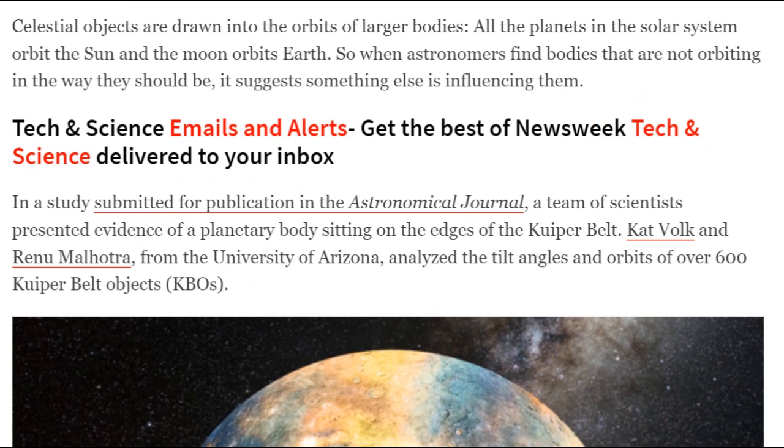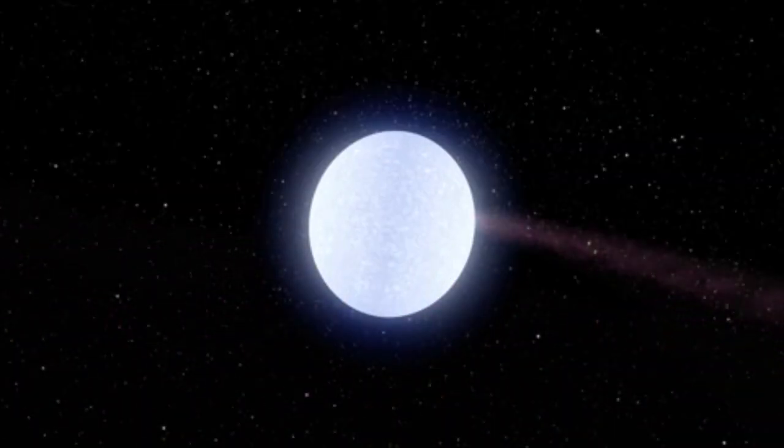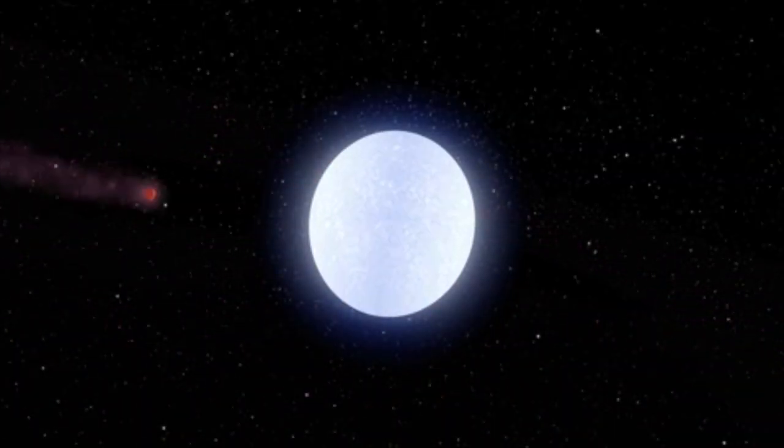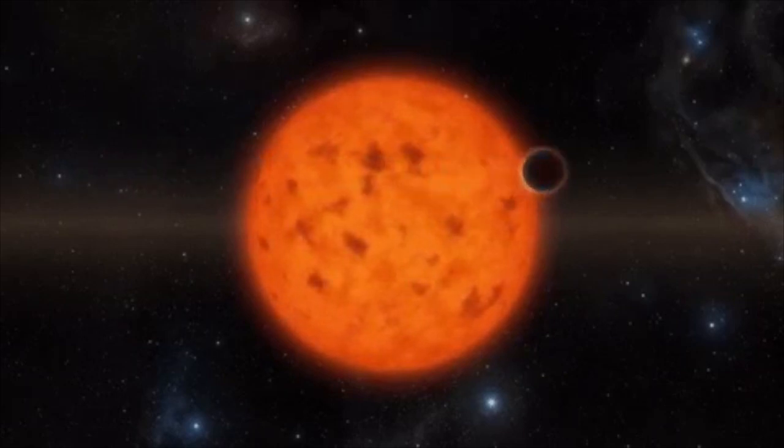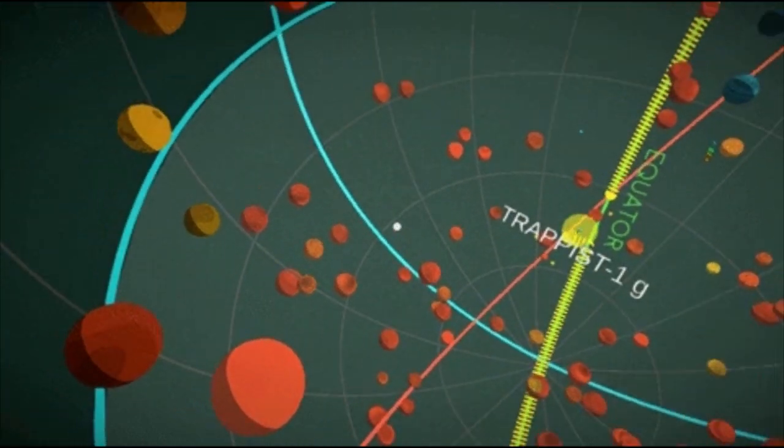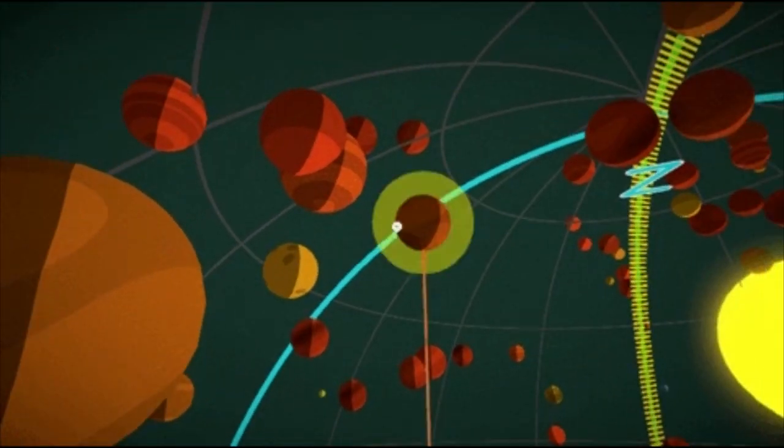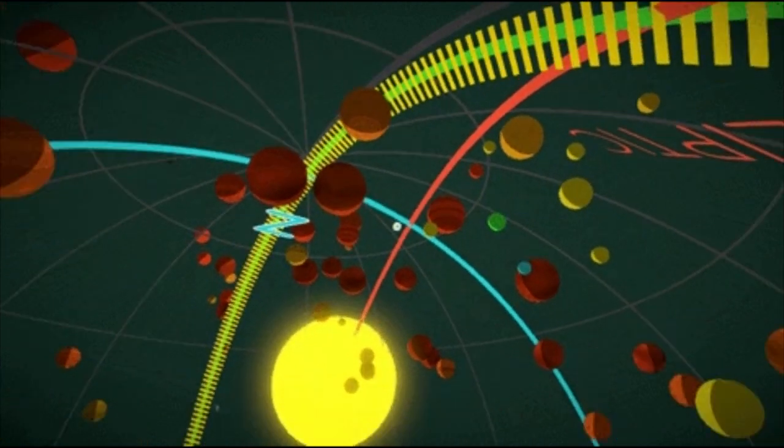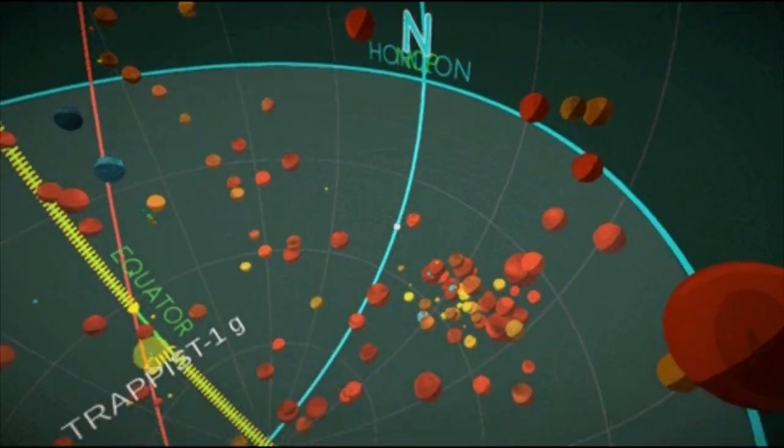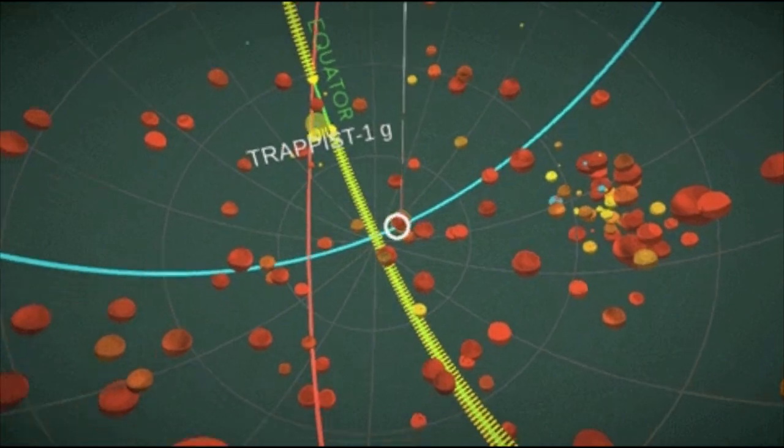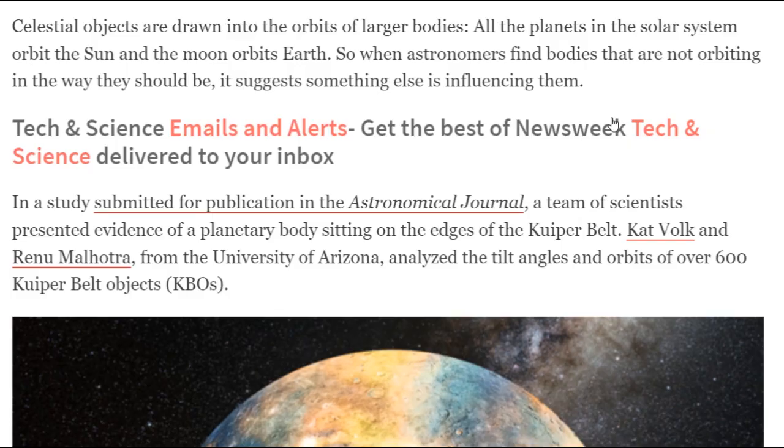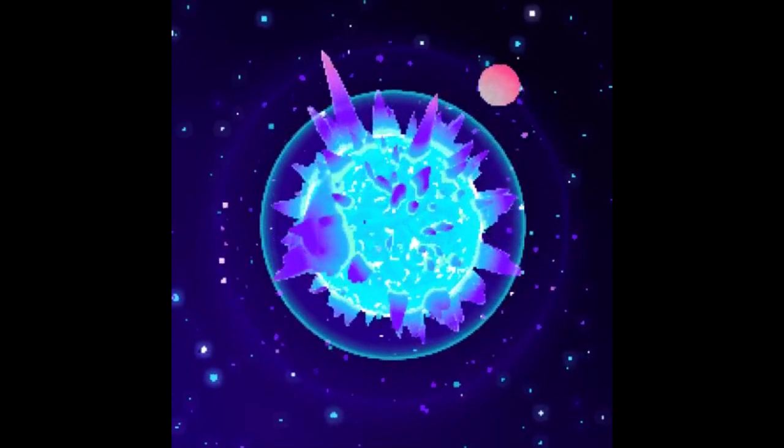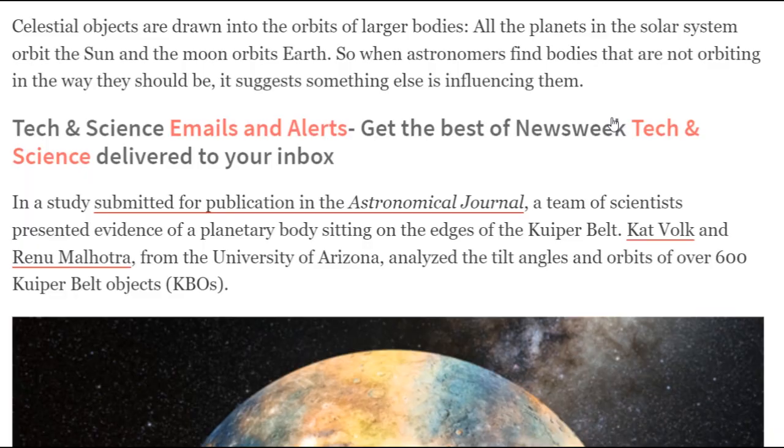And those scientists were Constantine Batygin, and I forget the other guy's name. These orbits could, however, be explained by the existence of a giant planet with a mass about 10 times that of Earth. You see, celestial objects are drawn into the orbits of larger bodies. All the planets in the solar system orbit the sun, and the moon orbits Earth. Thanks, Newsweek. That is fascinating information. So when astronomers find bodies that are not orbiting in the way they should be, it suggests something else is influencing them.